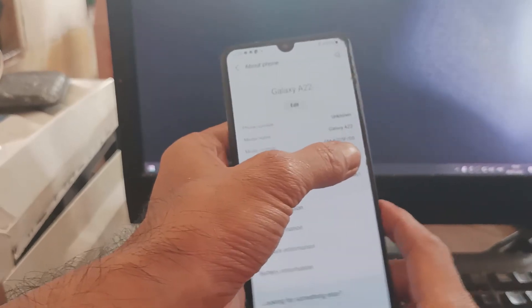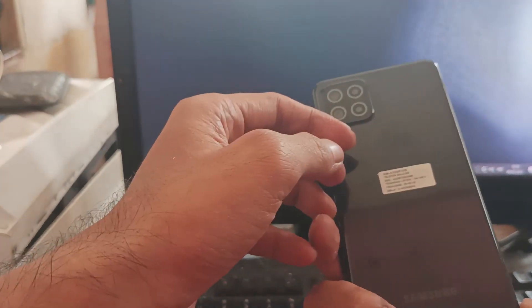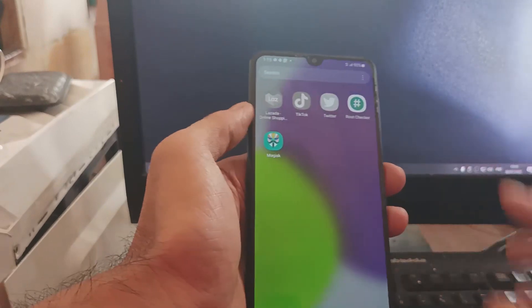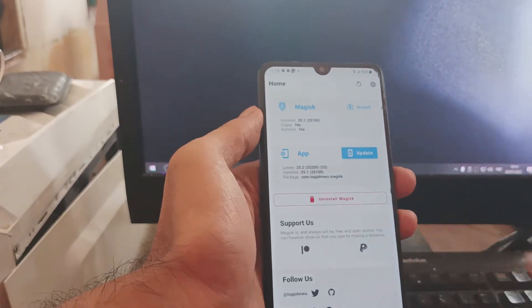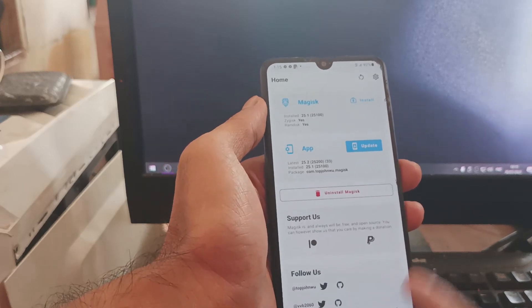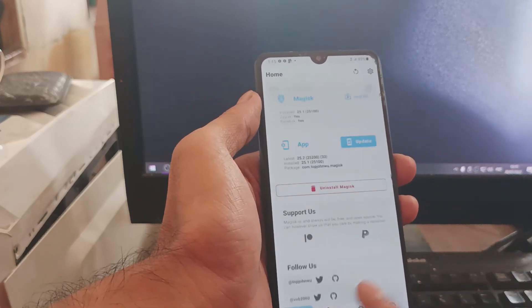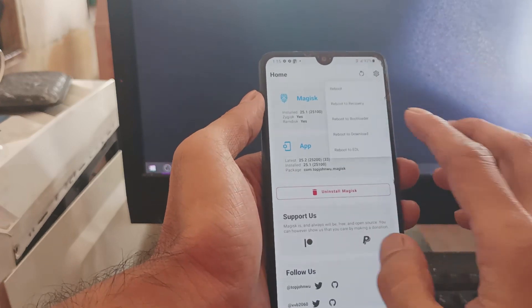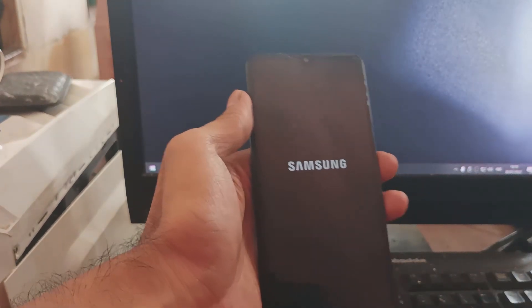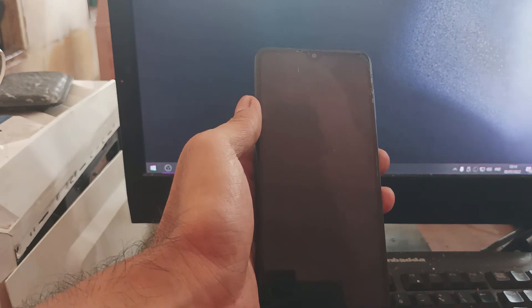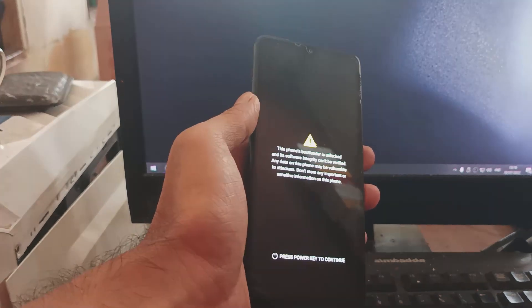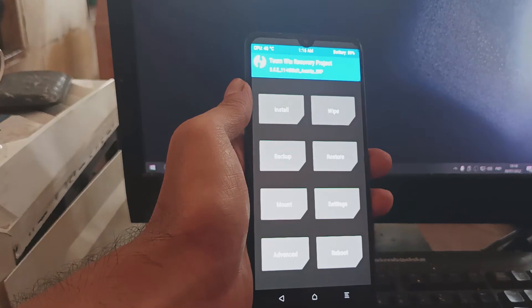Hello guys, this is the Galaxy A22 and in this video I will show you how to root this phone using a custom recovery. We're going to root this phone using Magisk and it works. All the files and instructions I will provide in my blog, so please check the description box. Make sure you follow all the steps, so stay tuned and check it out.